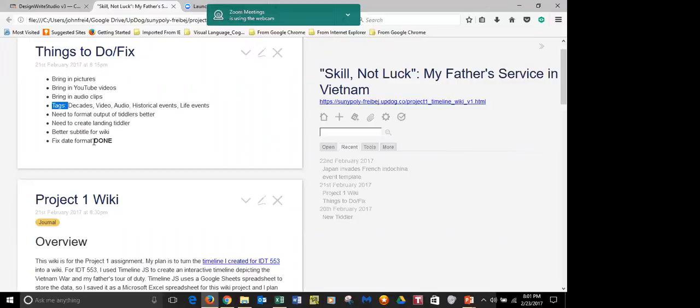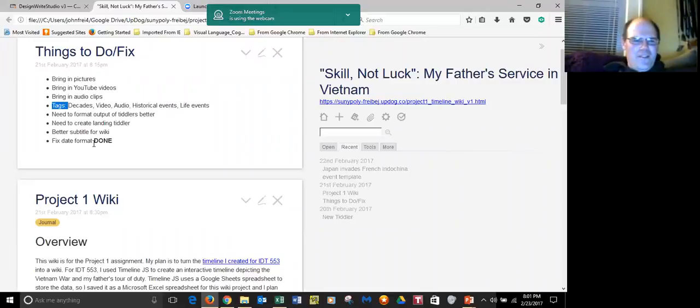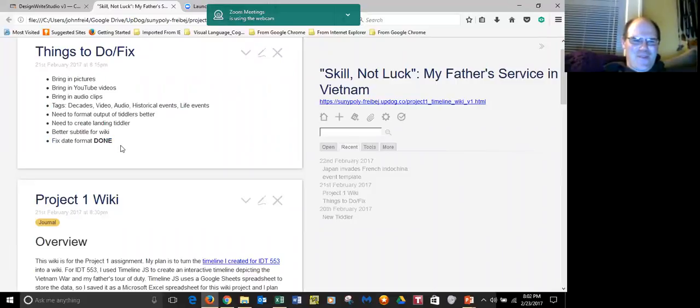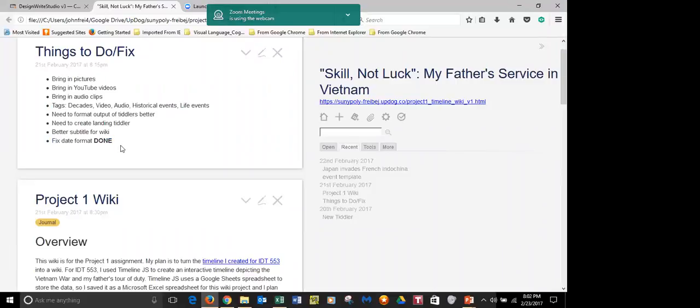As you can see here, the only thing I was able to accomplish on my own was fixing that date format. Okay, let's do the easy subtitle for the wiki.